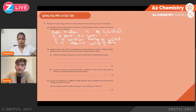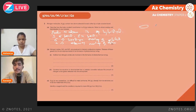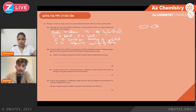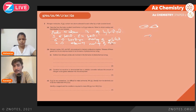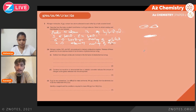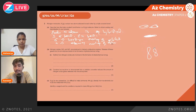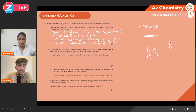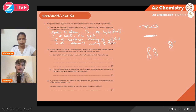When the sp-hybridized orbitals overlap end-on-end, a sigma bond is formed by the head-on overlap between orbitals. When orbitals overlap sideways — laterally — one orbital overlaps on top of the other, and that forms the pi bonds.